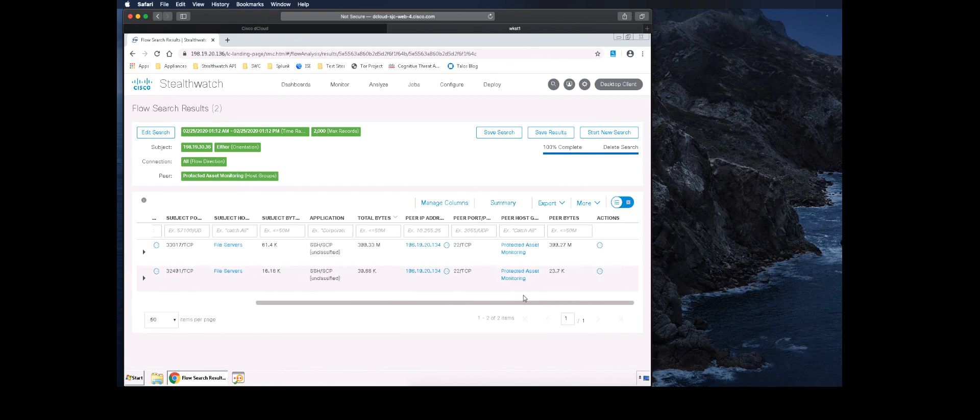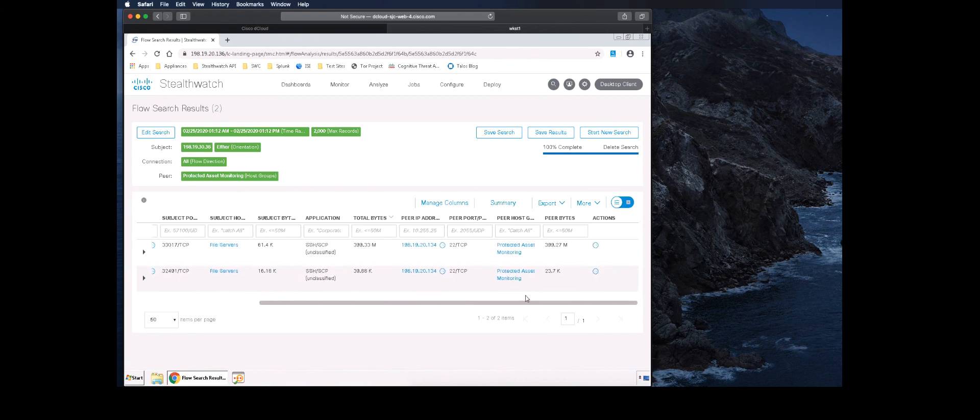The host being accessed is in the Protected Asset host group. This host group could be defined with confidential servers, servers containing personally identifiable information, or credit card processors.